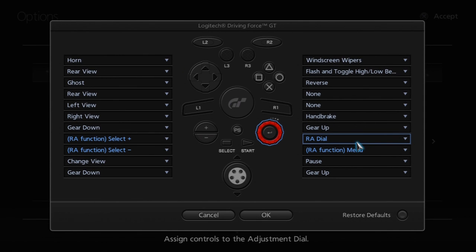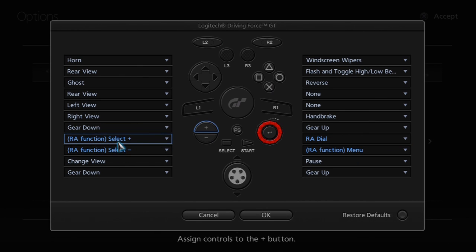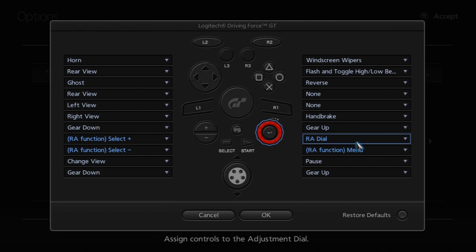Here we can see the actual settings for it when looking directly at the Driving Force GT. This has the options built into the hardware as an actual button set. We've got the RA dial, the function menu, the select positive and the select negative. Now the dial itself is only available on the Driving Force GT, but we can configure that differently for any other hardware. If you've got a Driving Force GT you don't need to worry about any other configuration, it's there already.